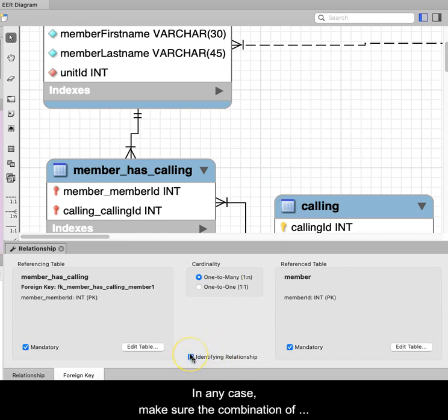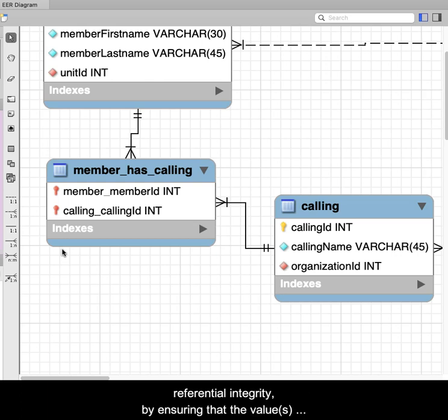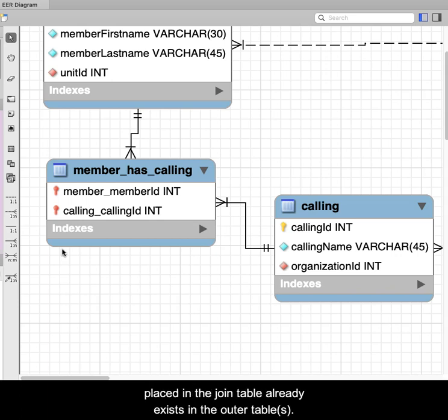In any case, make sure the combination of values used in the join table are unique and do not violate referential integrity by ensuring that the value or values placed in the join table already exist in the outer tables.